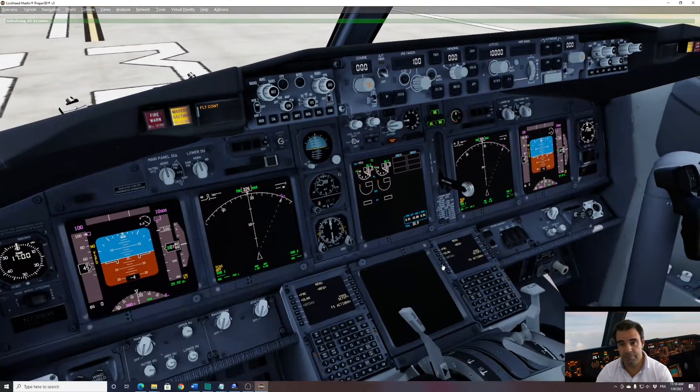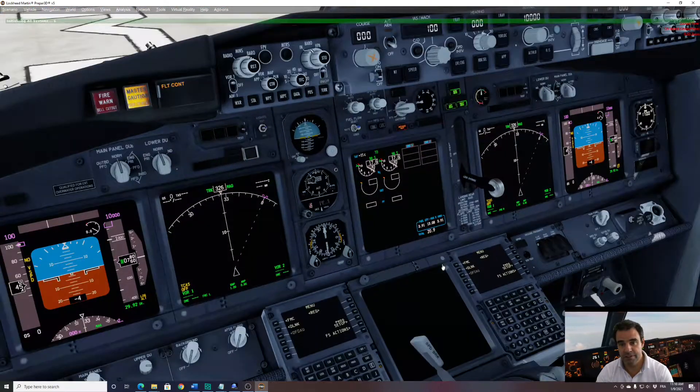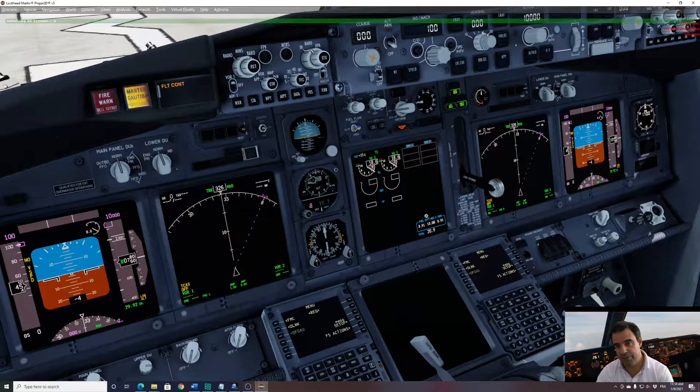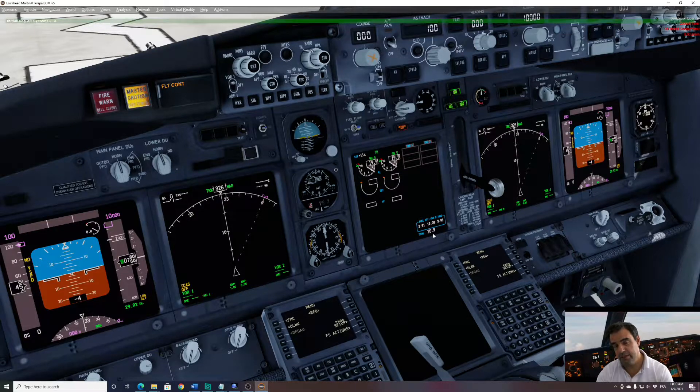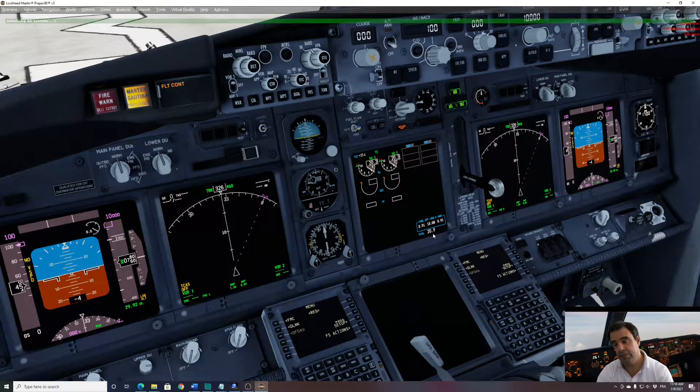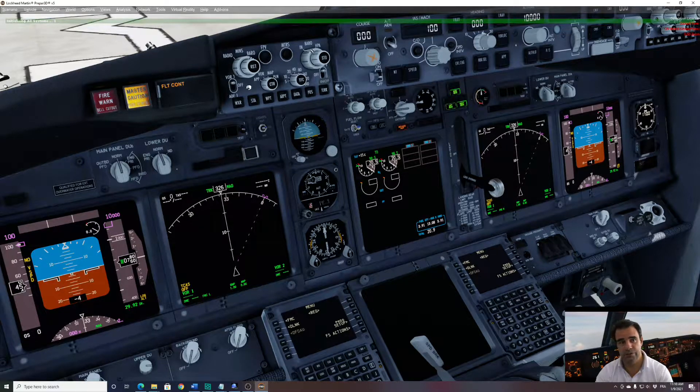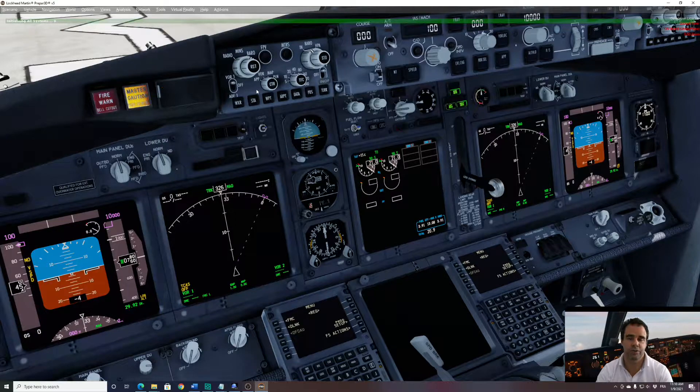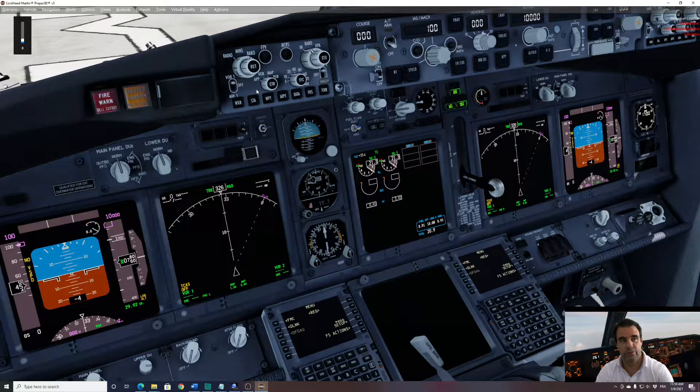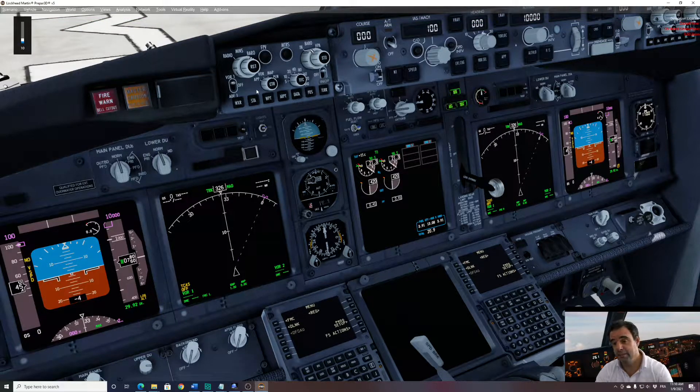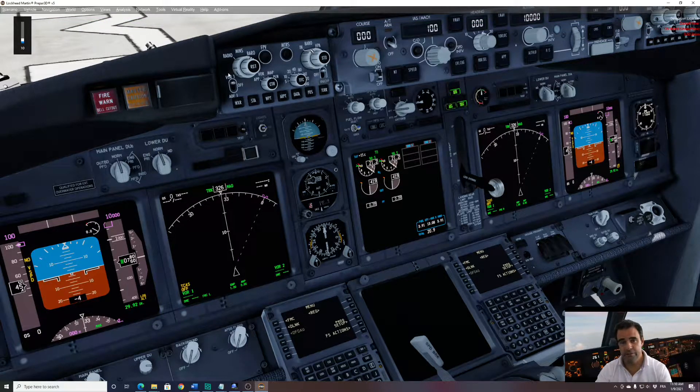And another thing with the PMDG fleet, normally you get the aircraft with full tank and zero fuel weight can be quite high, so there is a lot of chance that you're above your max landing weight for your training.